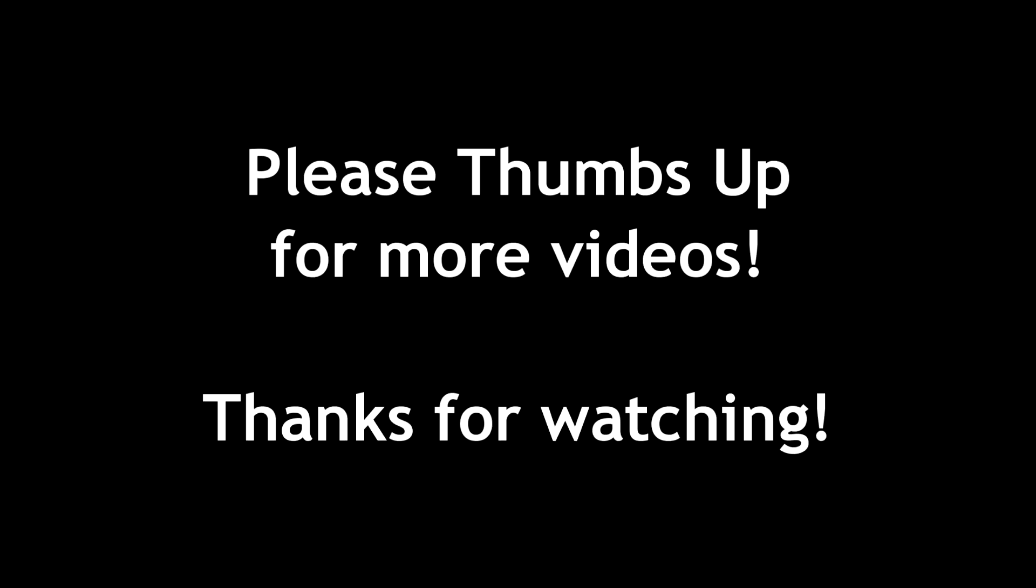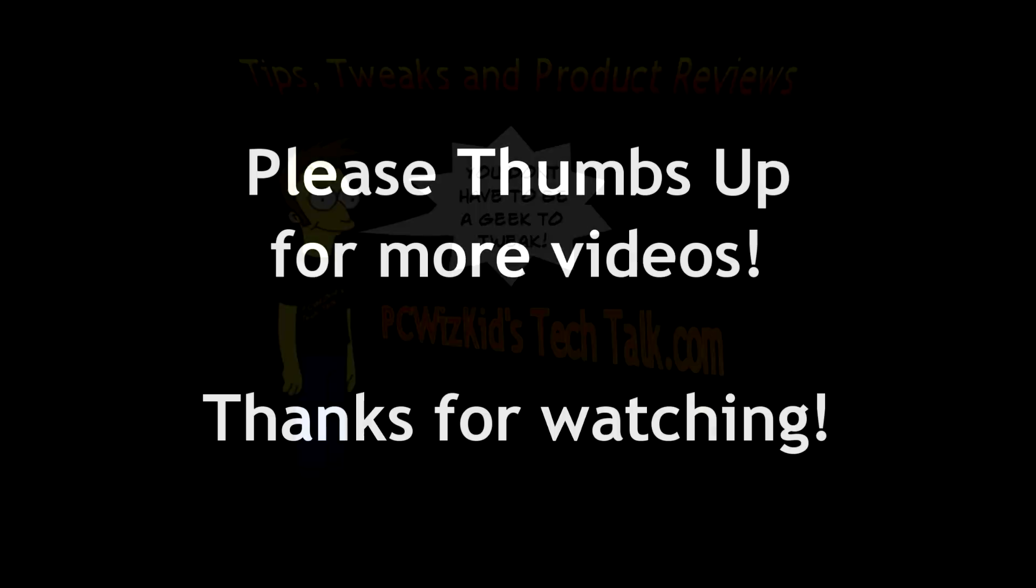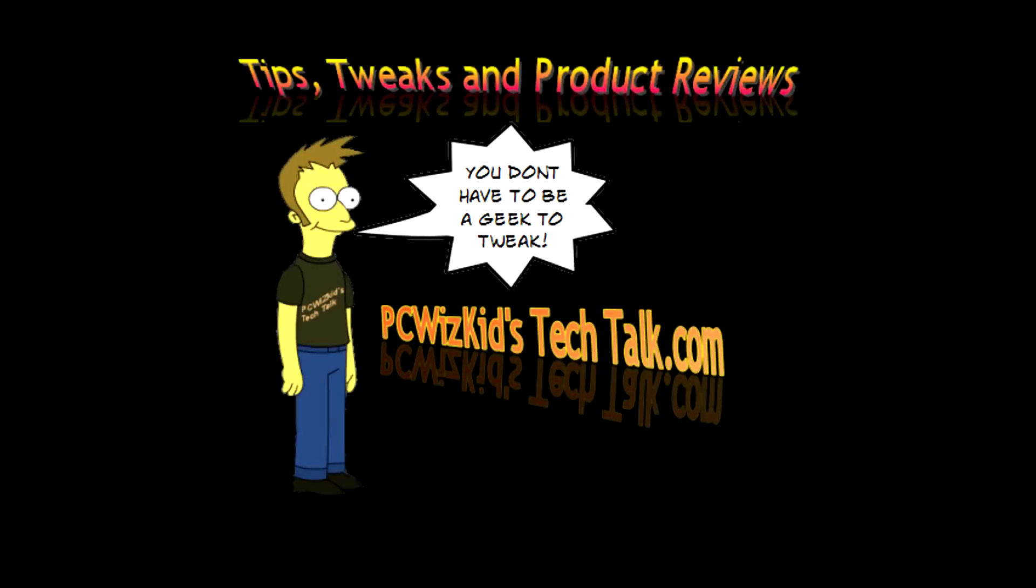So thumbs up, thanks for watching. Again, comment below, let me know what you think so far on what you've seen on Windows 10 technical preview. And thank you for watching.